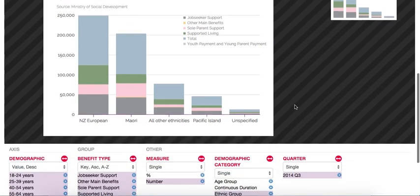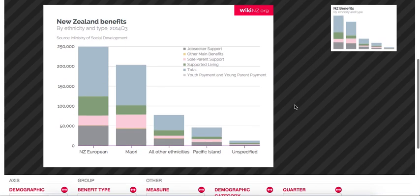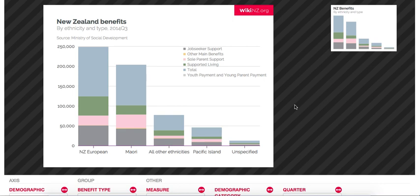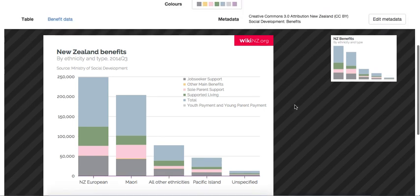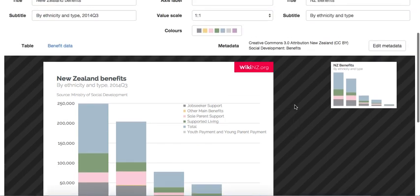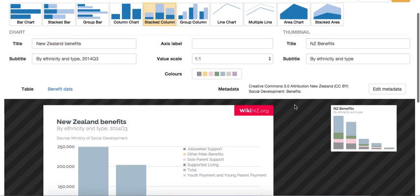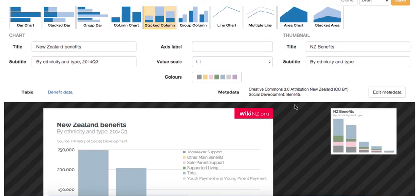In future you will be able to put more than one table's worth of data into the chart designer. That way you'll be able to chart data from multiple unrelated tables together. This means you could compare benefit data from the Ministry of Social Development with tourism data from the Ministry of Business Innovation and Employment. The chart designer will eventually be available on wikinewzealand.org for anyone to play with and to submit their own charts from the data we have collected so that they can be available for others to see as well.